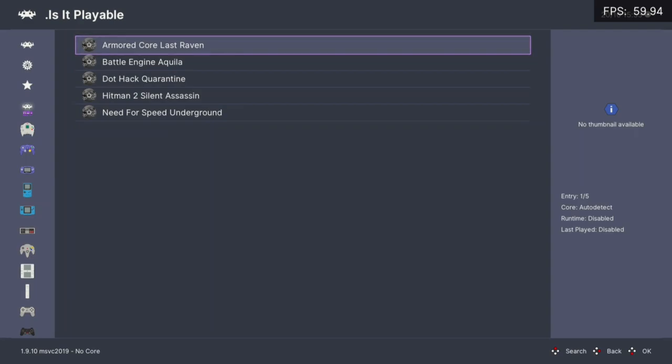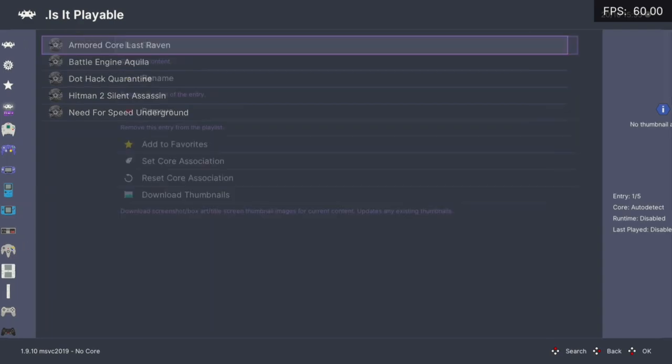Welcome back to Is It Playable? In this video we'll be taking a look at whether Armored Core Last Raven is playable with PCSX2 within RetroArch.